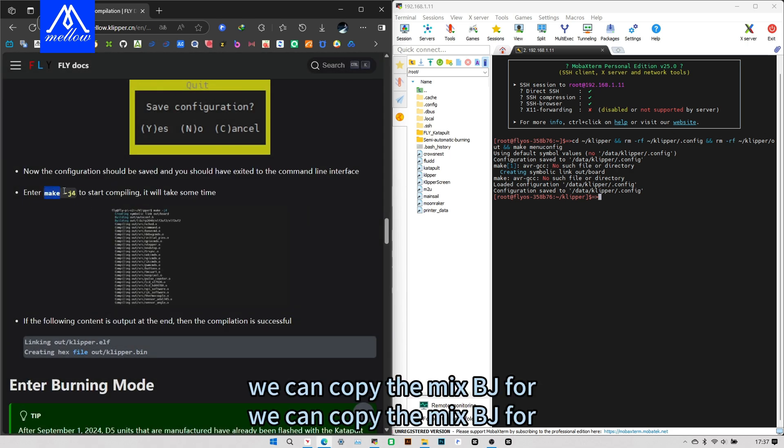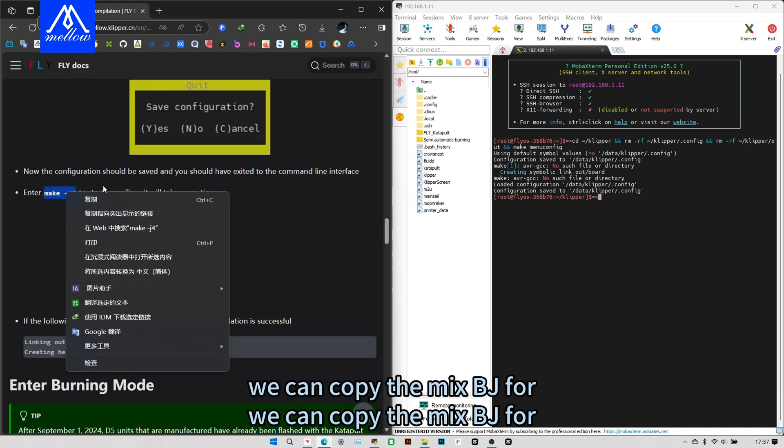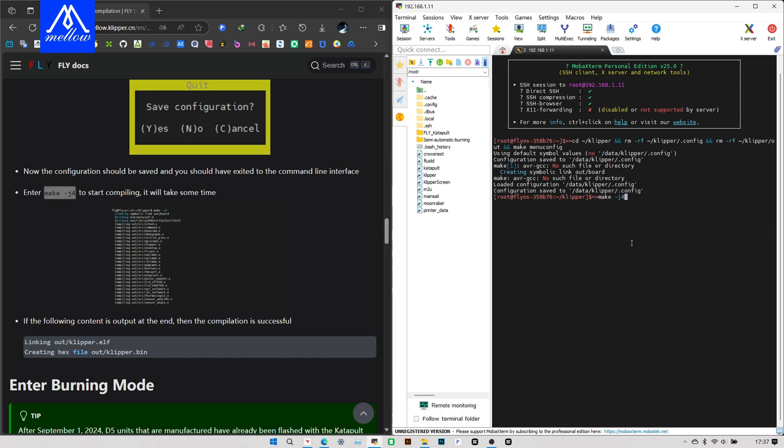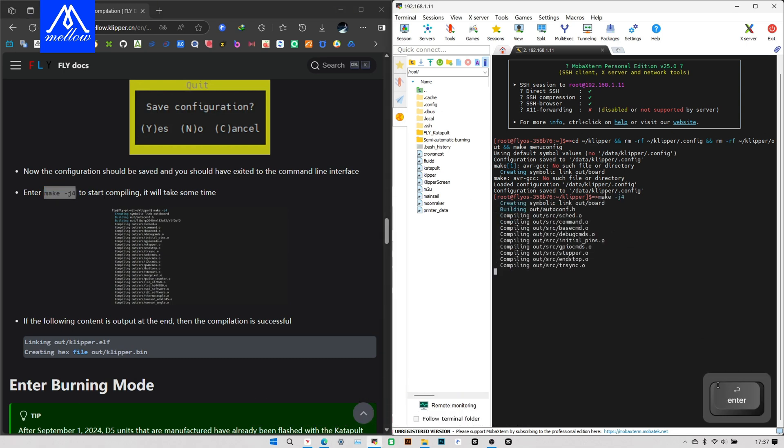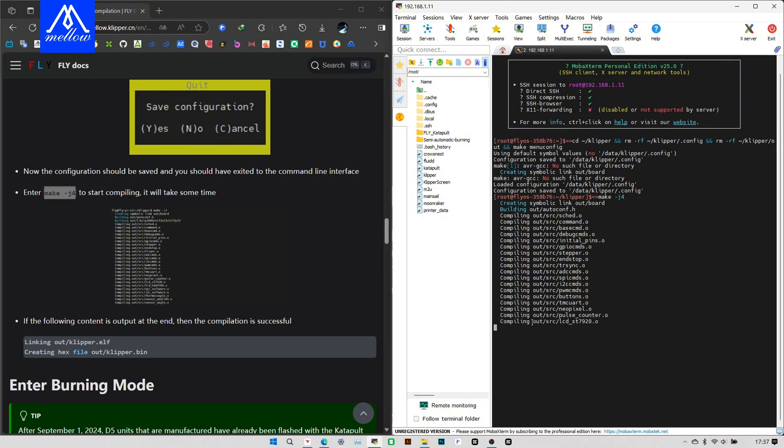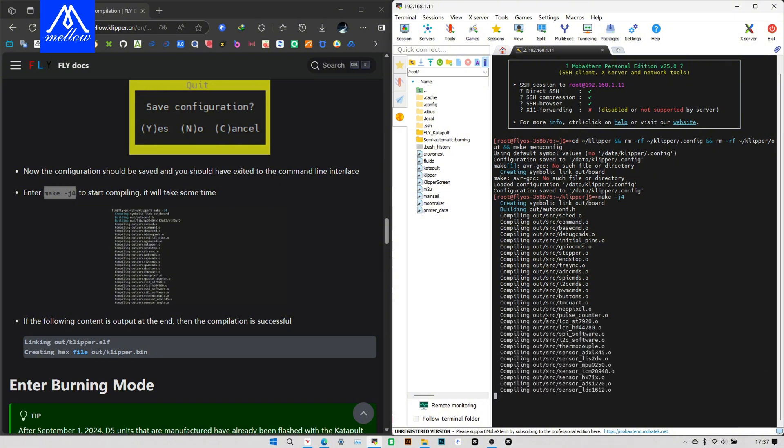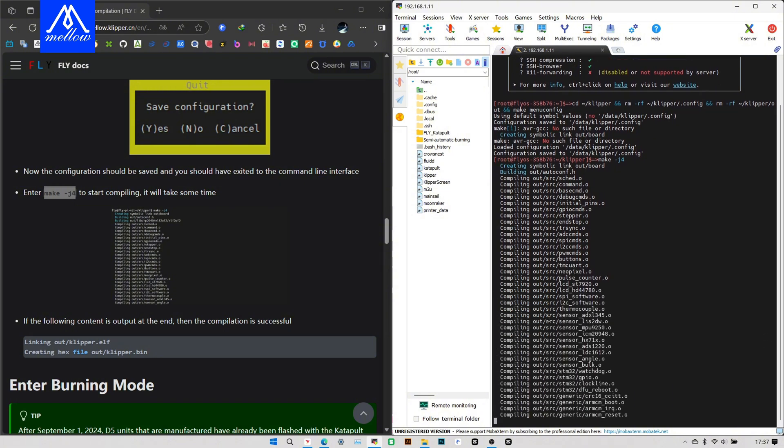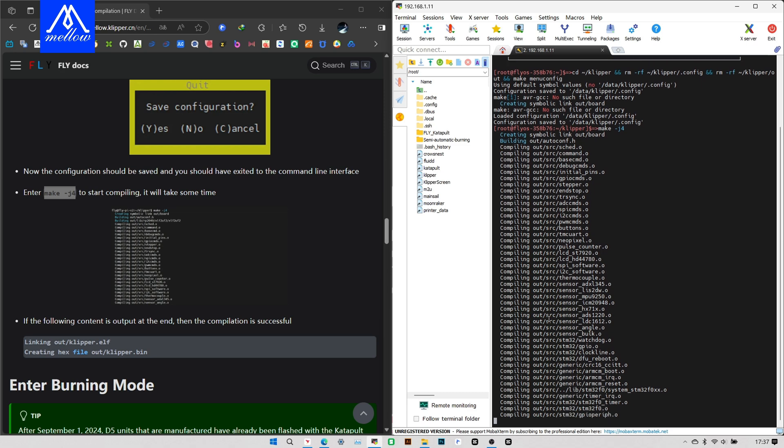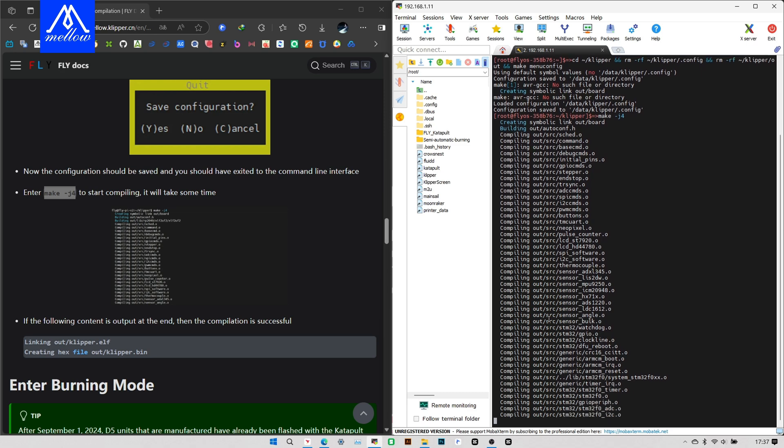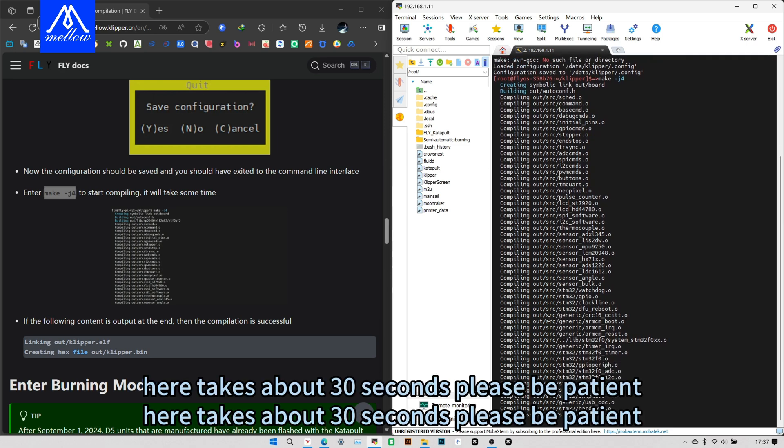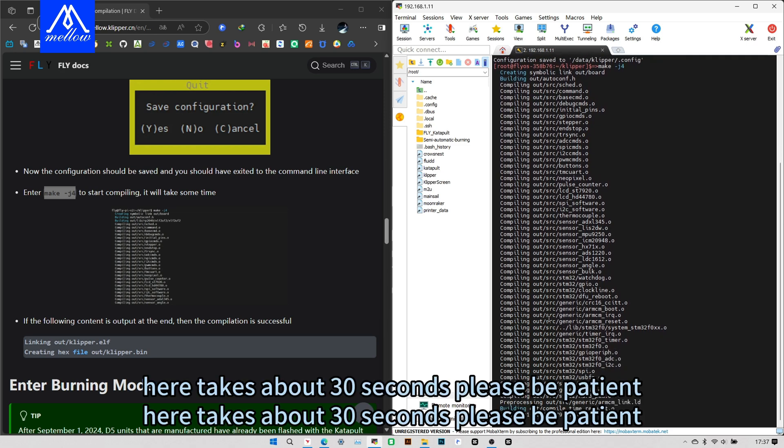We press the Q key to exit, Y key to save. We can copy the mix BJ4. Here takes about 30 seconds. Please be patient.